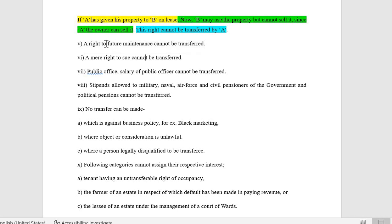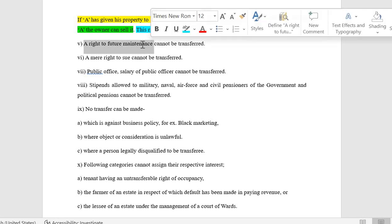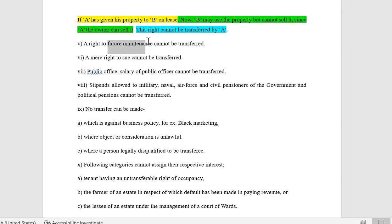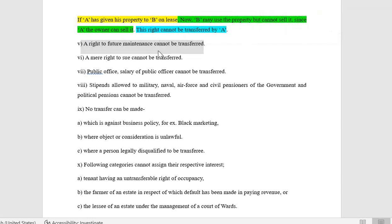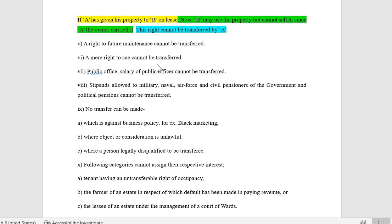Fifth: a right to future maintenance cannot be transferred. If a person is receiving future maintenance — say 10,000 or 15,000 rupees — that right cannot be transferred to another. Only A who has the right to future maintenance can claim it; A cannot transfer that right to B.